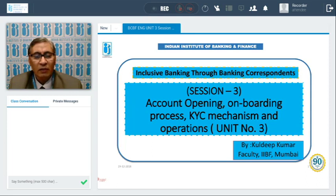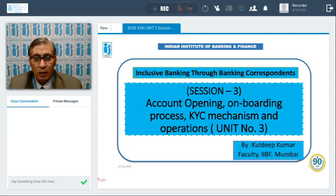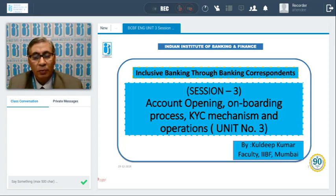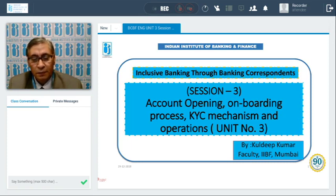KYC is a very common term. Whenever you go to a branch of a bank, before opening an account, they want your KYC documents — those are OVDs, officially valid documents. They want a document to identify you and also a document to confirm your address for correspondence purpose and other regulatory requirements.